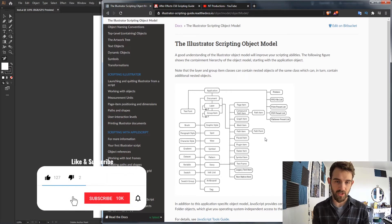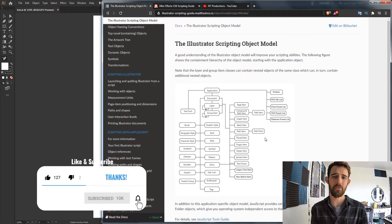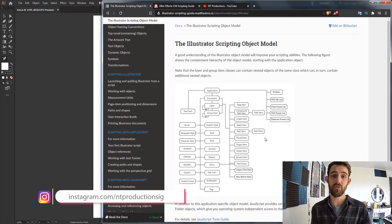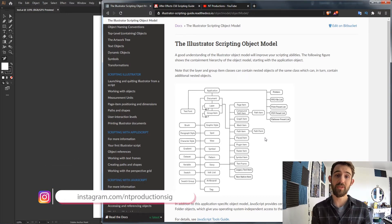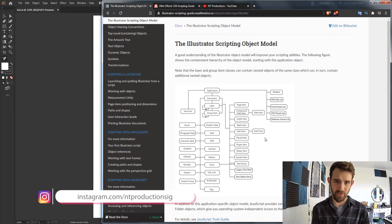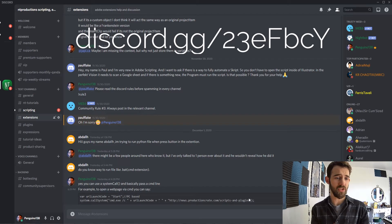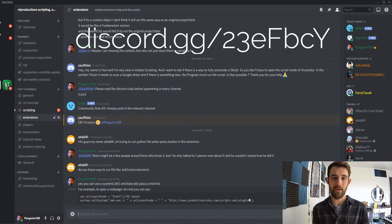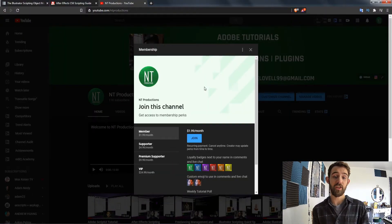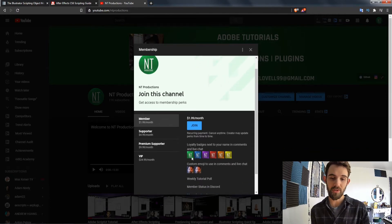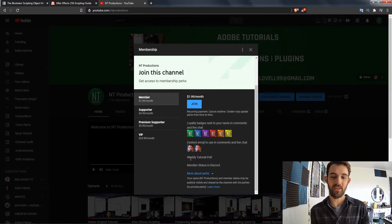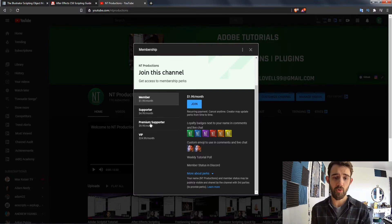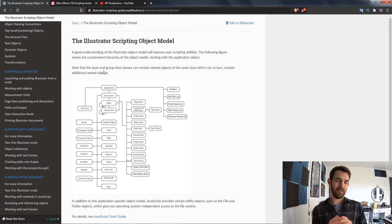Before we get started I do want to remind you down below hit subscribe and the bell icon to be notified of new videos coming out twice weekly on the channel and down in the description you can follow us on GitHub to get updates when we release code and follow us on Instagram as well. If you're not a member of the Discord server come on and join and get help with scripting, extensions, plugins, expressions, and much more. And if you'd like to help support the channel and get cool perks at the same time you can become a member on our YouTube page and get these cool loyalty badges as well as tons of cool perks at these different member levels from member to supporter to premium supporter up to VIP.